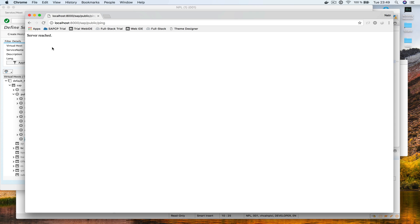So we have now successfully installed SAP NetWeaver ABAP 7.51 SP2 trial edition into Docker, running here in my case on macOS High Sierra. In the next tutorials I'm going to show you what you can do with this — for example, connecting this system to our SAP Cloud Platform trial account. Thanks for watching, see you soon.